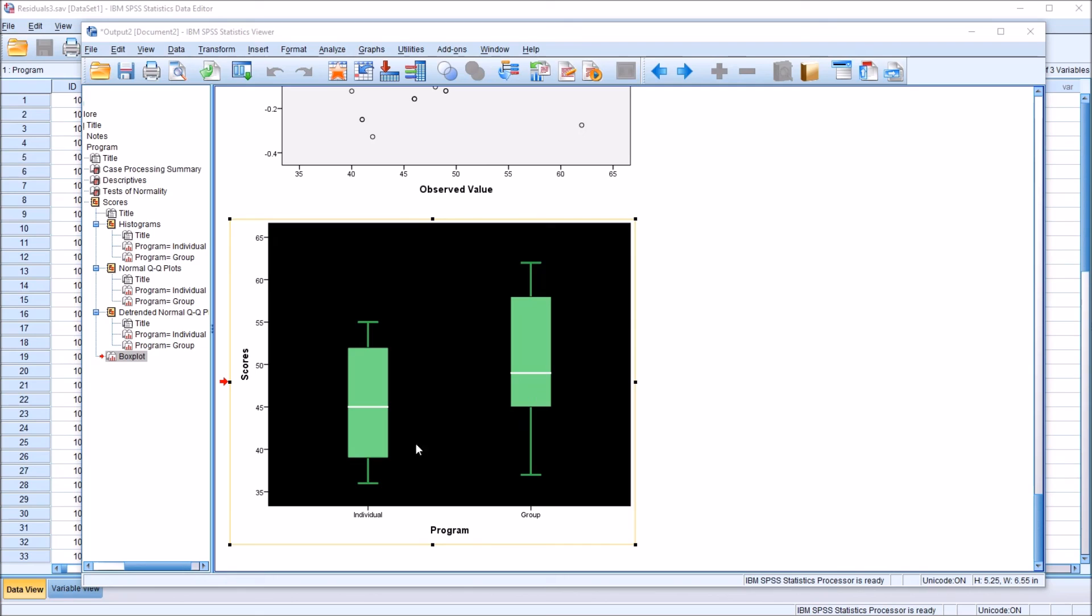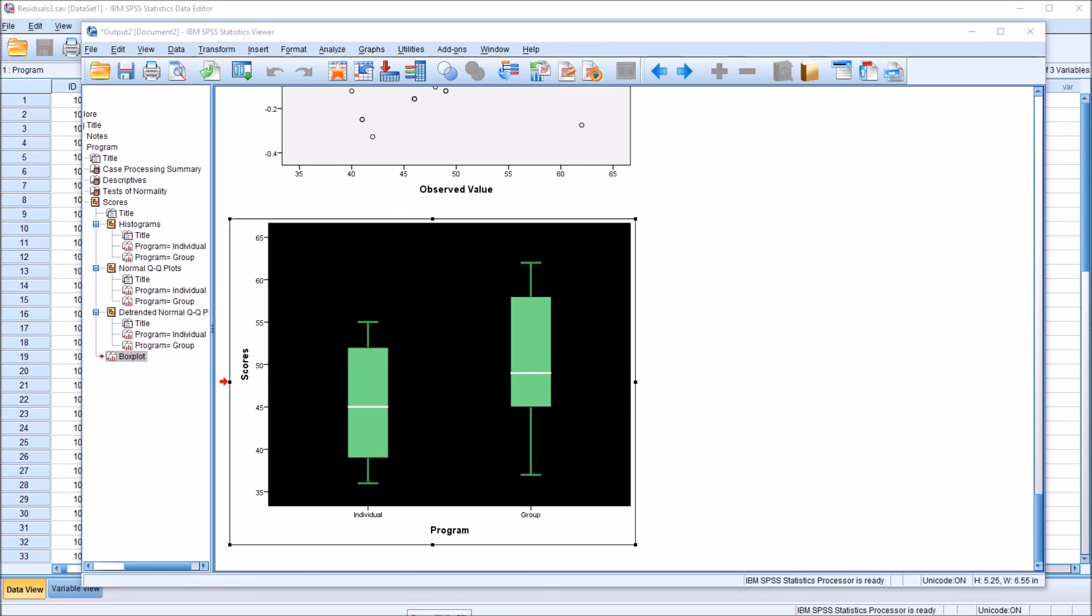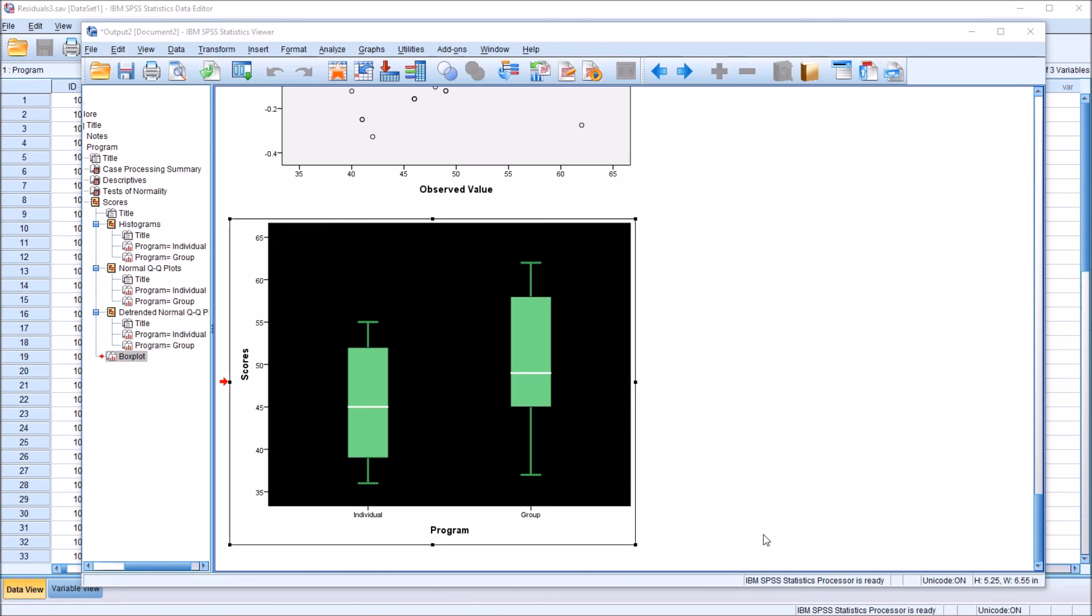And then we have this box plot that stands out a bit more with these green components on the black background. I hope you found this video on changing the color of chart components in SPSS to be helpful. As always, if you have any questions or concerns, feel free to contact me. I'll be happy to assist you.